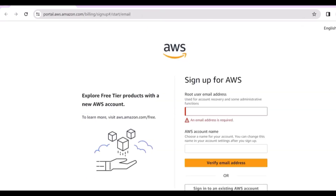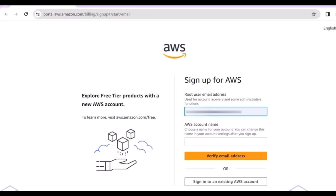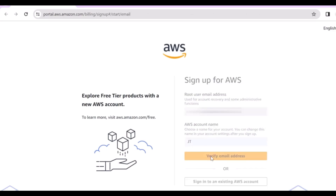Here you can see 'Create a new account' — click on it. First you have to provide your email ID, then you have to provide your new account name. Just provide the account name and click on 'Verify email address'.